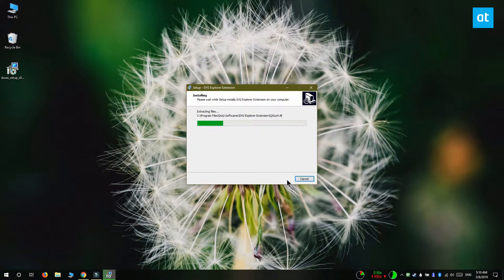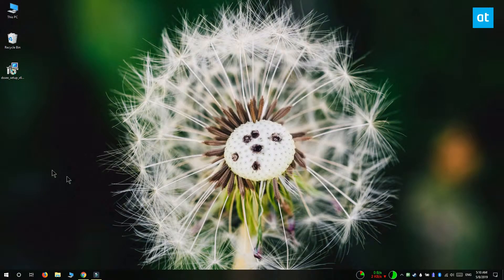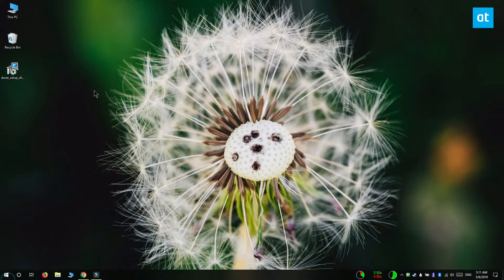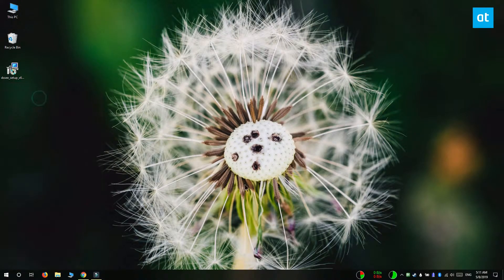To uninstall the extension, you need to go through Control Panel. You do need to remember what the extension is called. Open Control Panel and then go to the Programs group of settings.